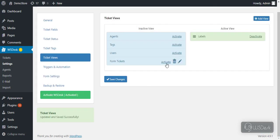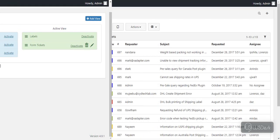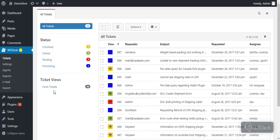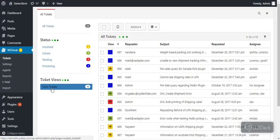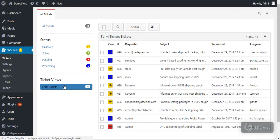Activate the ticket view and move to the tickets dashboard to see the changes. Here's how you can get a custom view of tickets received through support form.